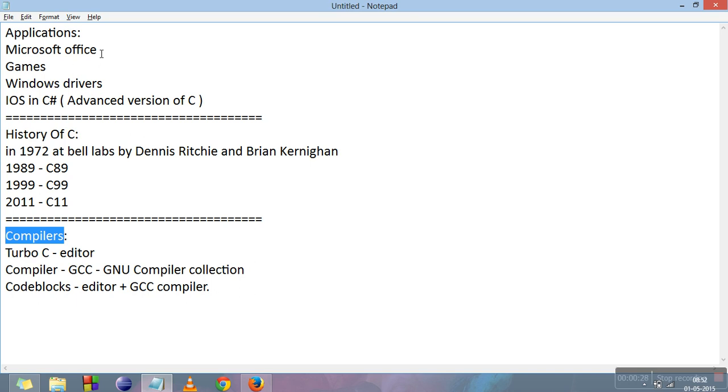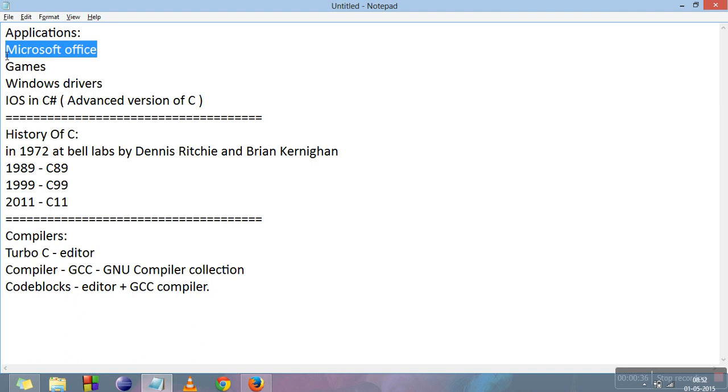When we talk about the application, the first application that comes to my mind is Microsoft Office. The very first Microsoft Office was written in C language. Even nowadays many games are also written in C language.